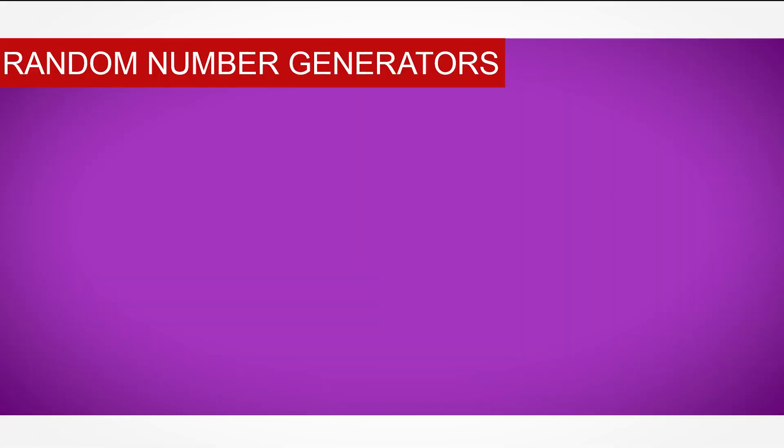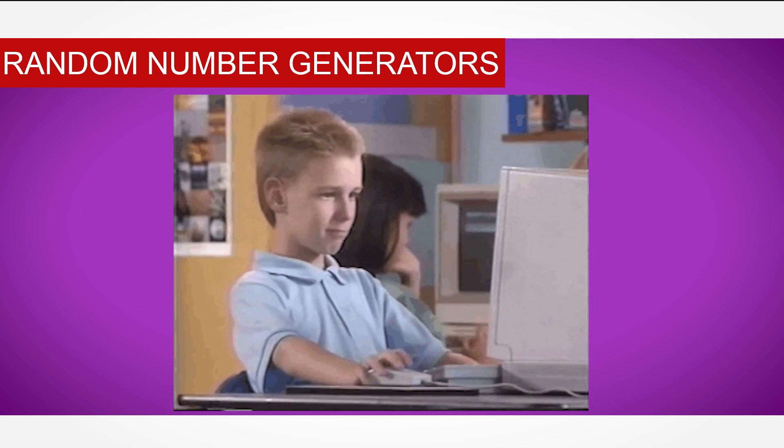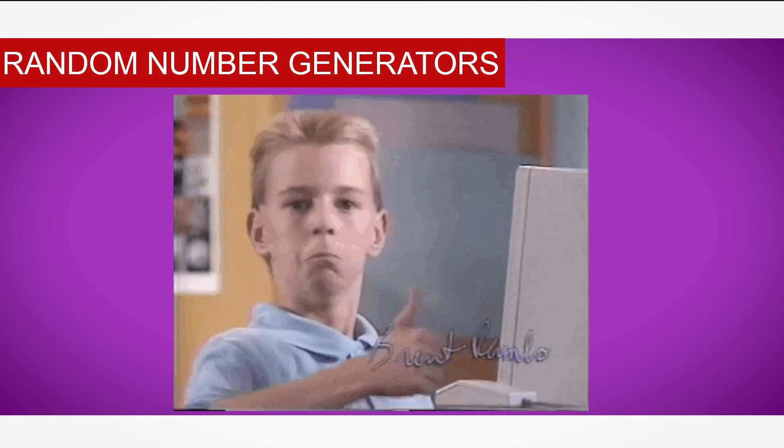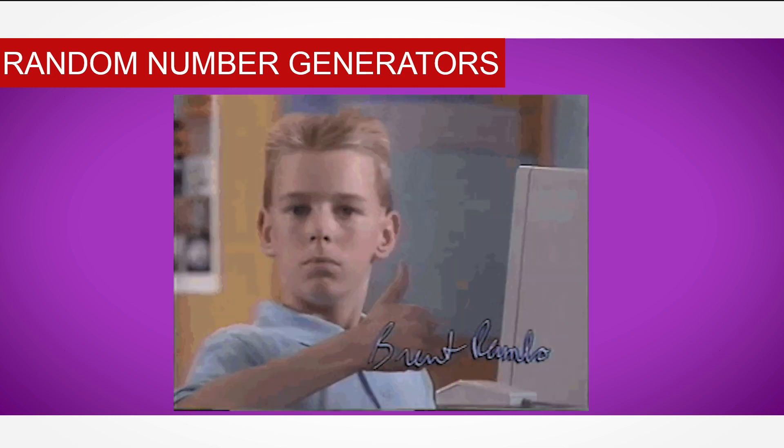Creating and using random number generators is an extremely important coding technique that will unlock the ability to code with a whole lot of extra depth.